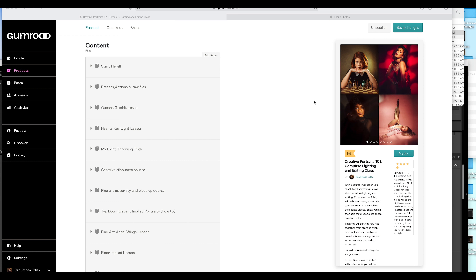The 'Start Here' section is basically just explaining the course, what you're going to need to get started, going through all the different color backdrops that I use, the different lighting modifiers that I use, the filters that I use — the whole shebang — showing you where to get them and where to get them for the cheapest price. Everything we're using in this course in the photography scheme of things is pretty cheap.